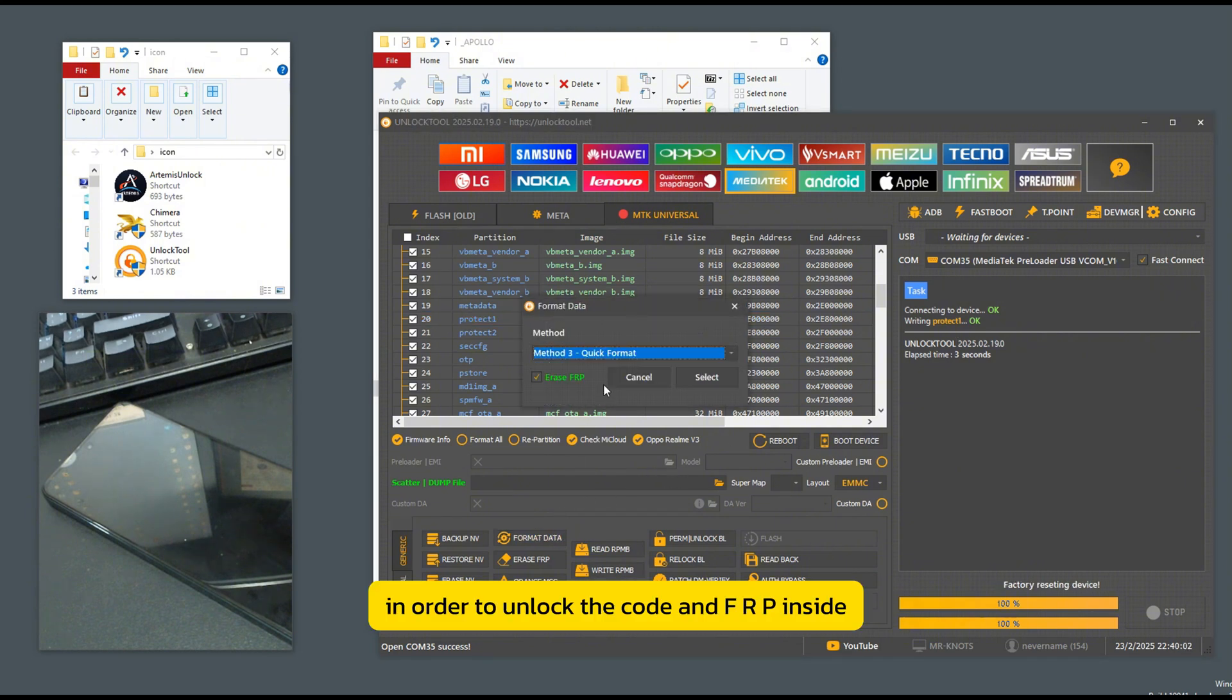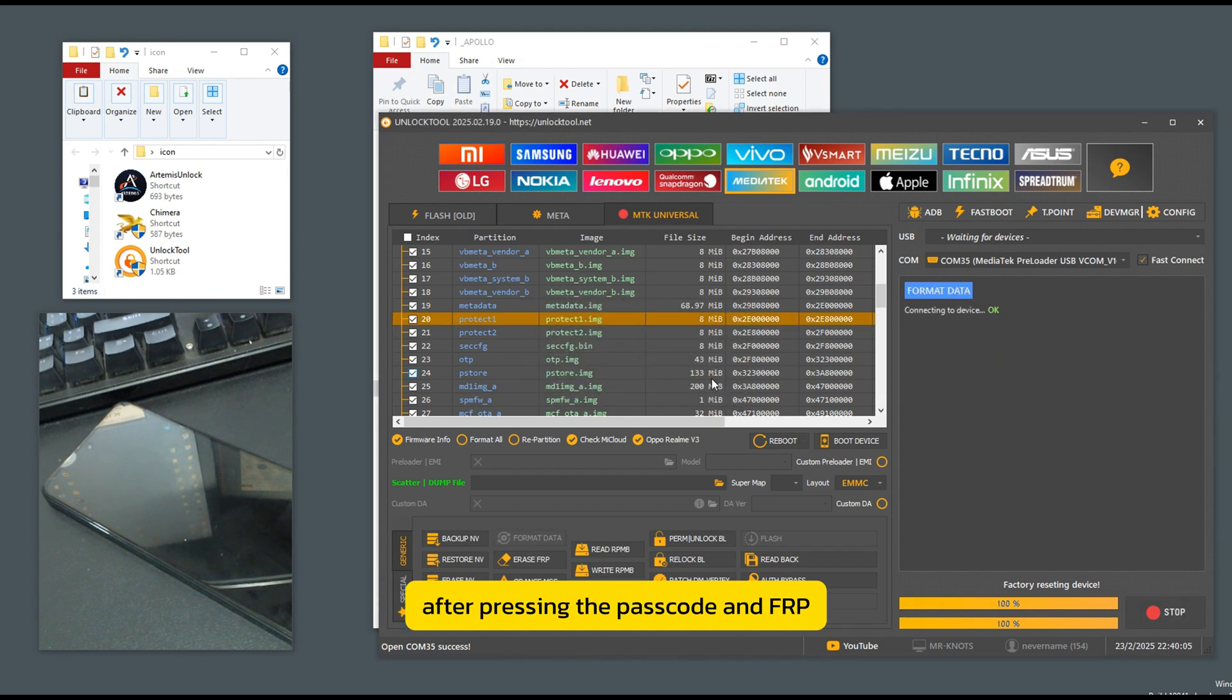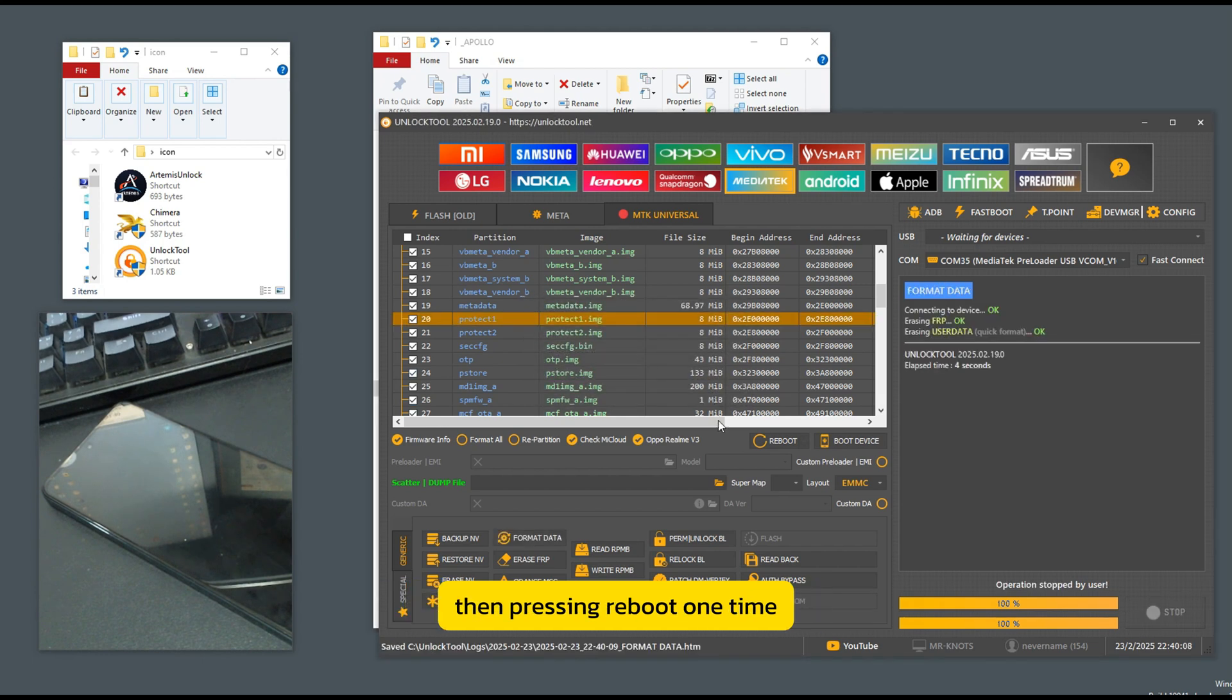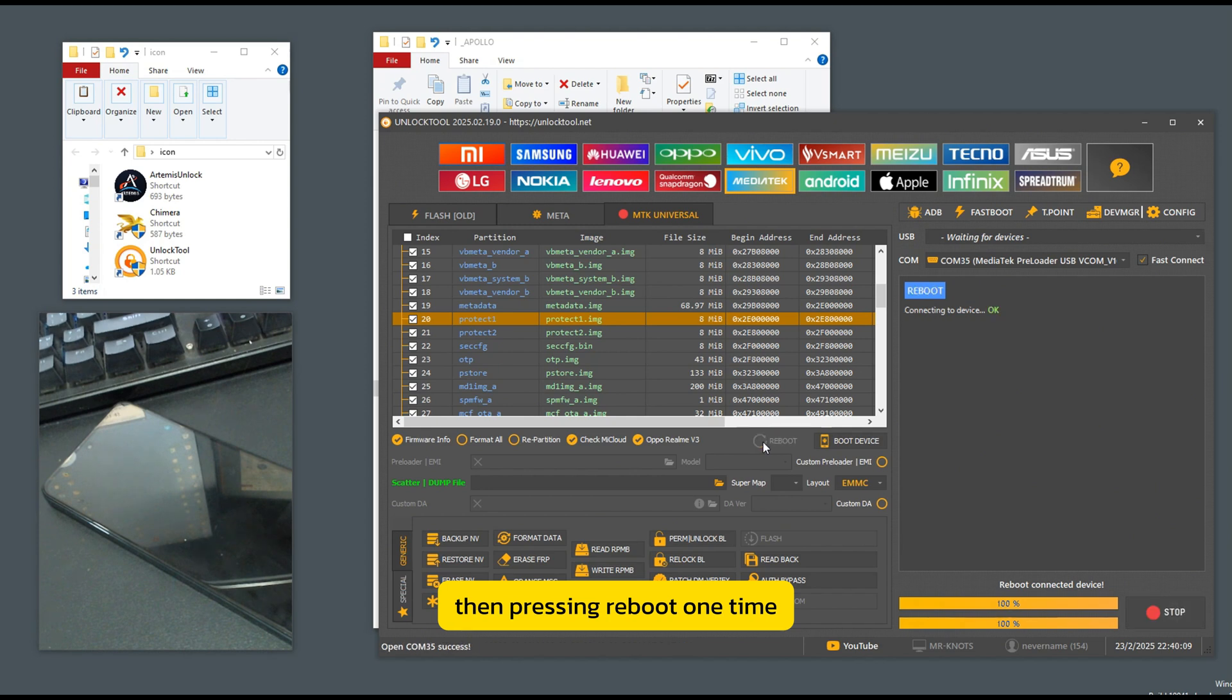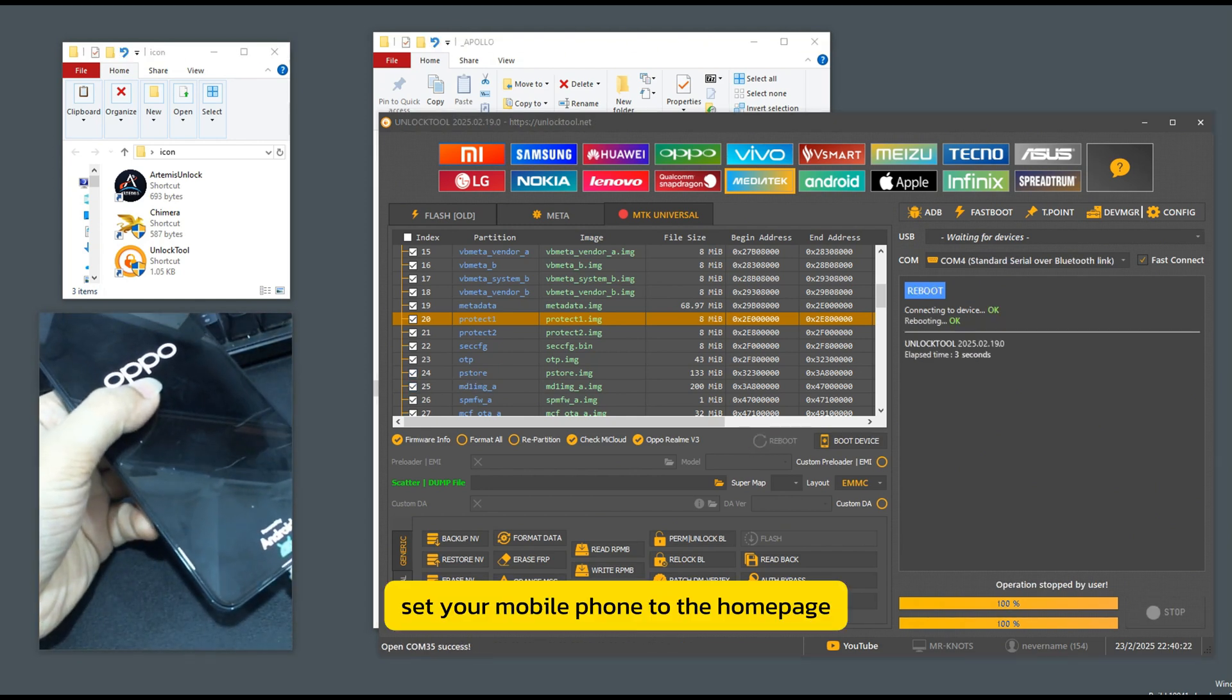In order to unlock the code and FRP inside. After pressing the code and FRP, then pressing reboot one time, the mobile phone will turn on. Set your mobile phone to the home page.